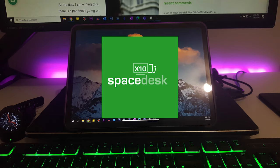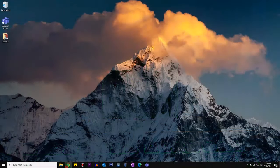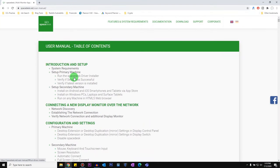First, let's go to spacedesk.net and click on Download.